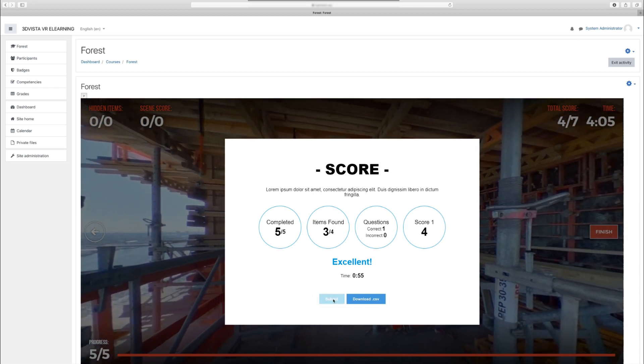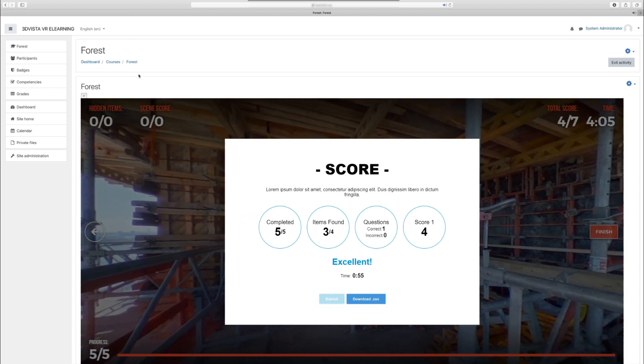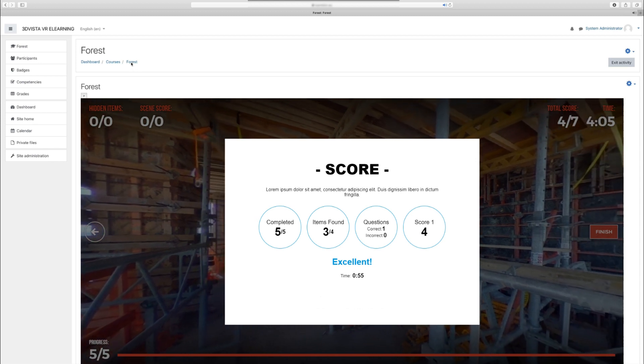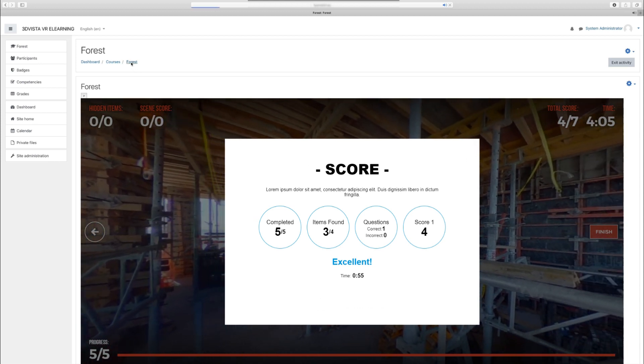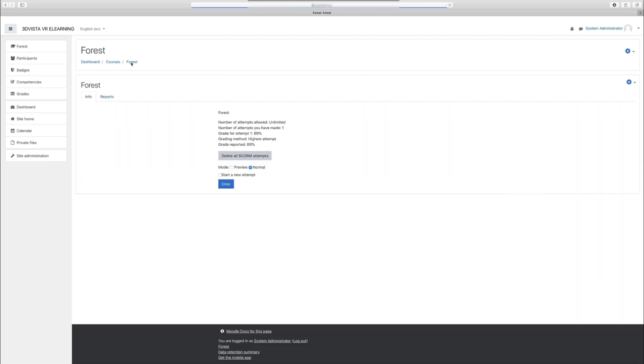And when we go back to the LMS admin site to the course, we can see the result and analytics like the percentage of the grade, in this case 89%. So as you can see, the platform recorded and stored the information created by the user of the tour correctly. And that's everything on the admin site in terms of integrating a tour into the LMS.